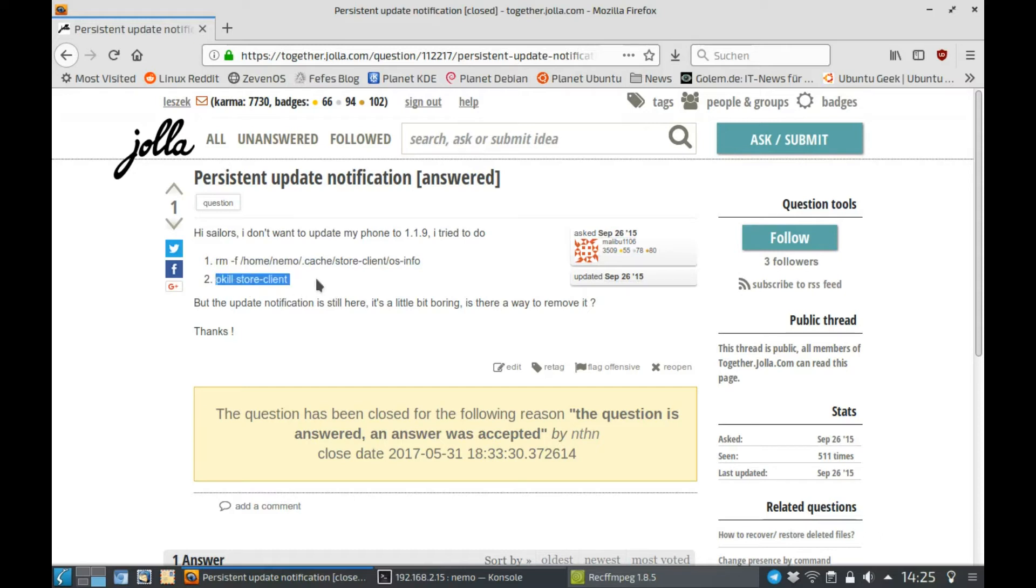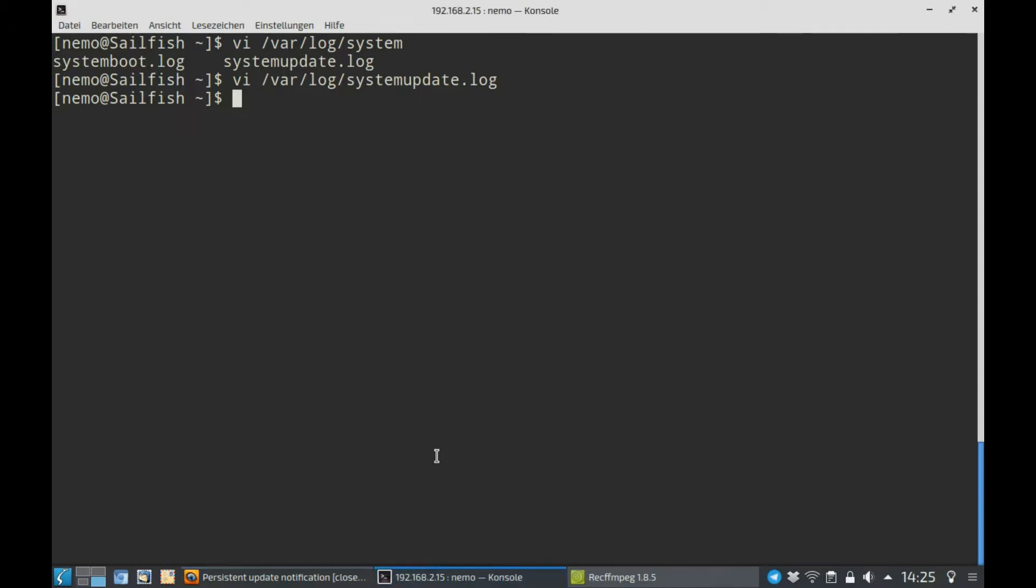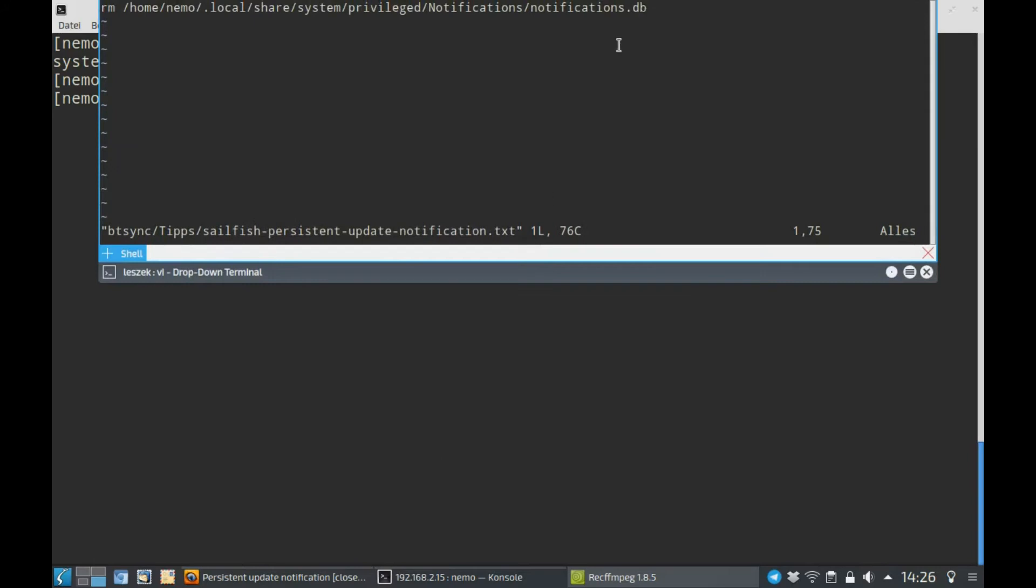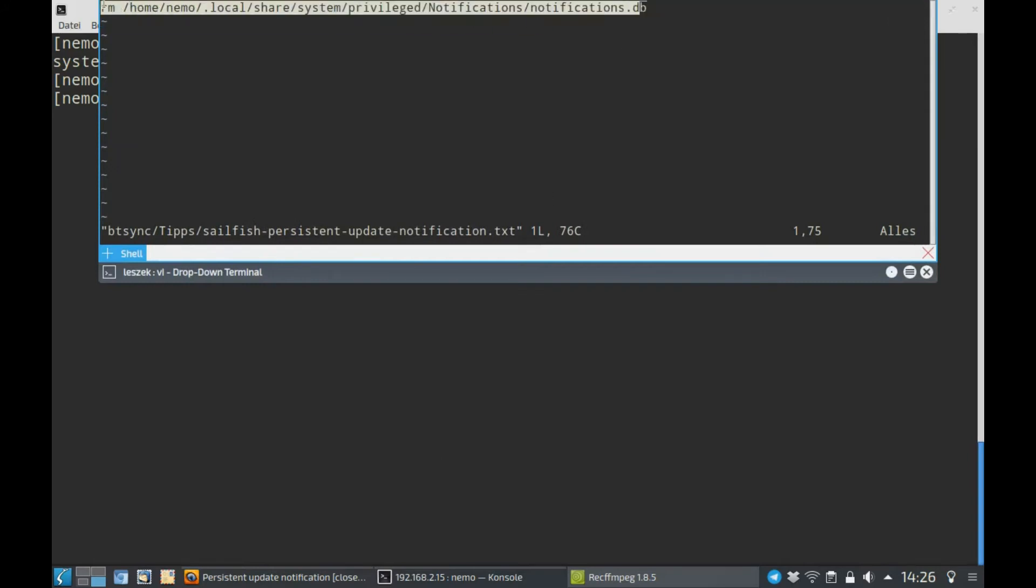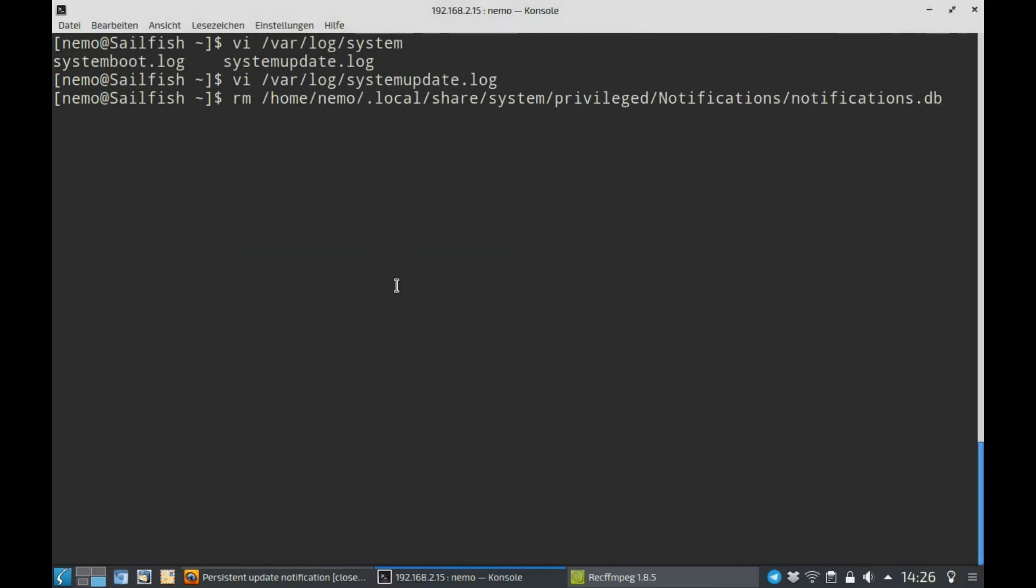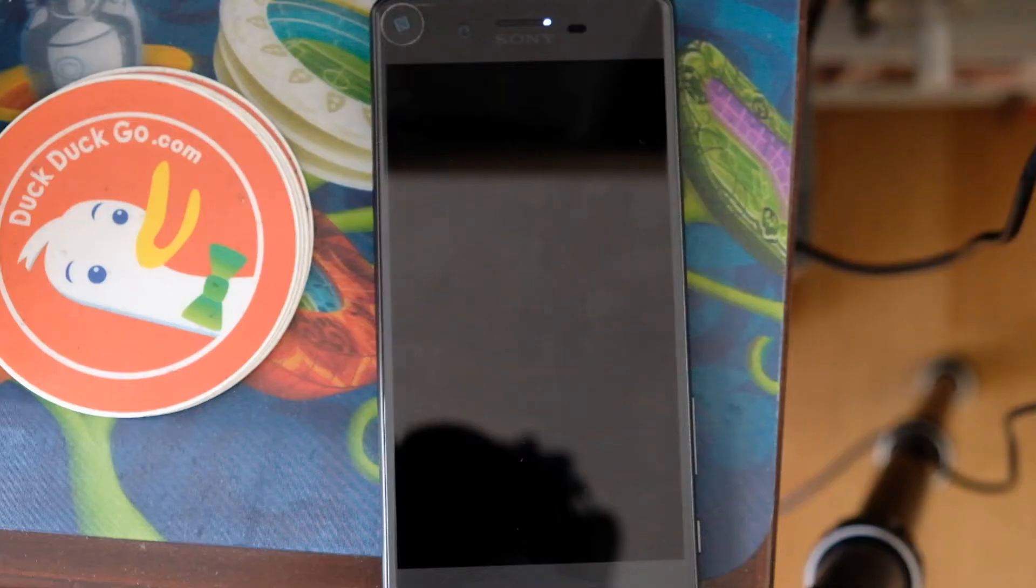If this still does not work, there's another method to forcefully remove all notifications, basically permanent notifications from the notification or event screen. Removing the database for the notification. This will not destroy anything, this will just take care of the notifications that are permanent and will then remove the permanent notification as well.